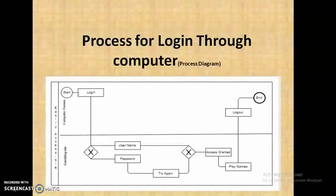I have discussed one topic — a process diagram. It's a simple topic showing how we log in and how this process makes things easy. It's just a login process.